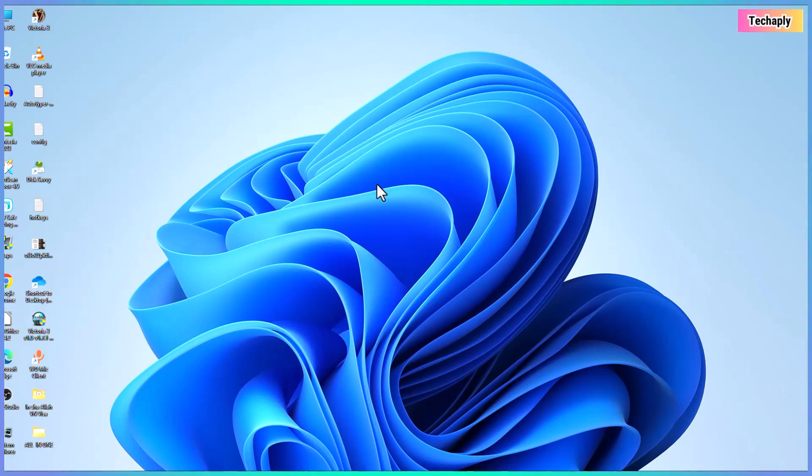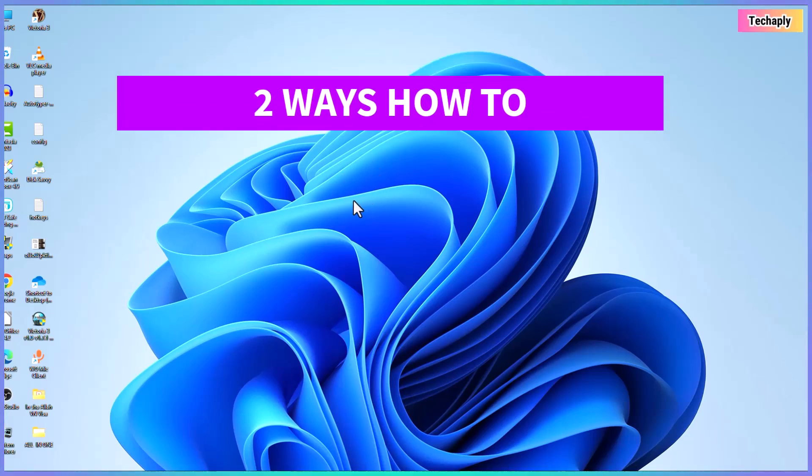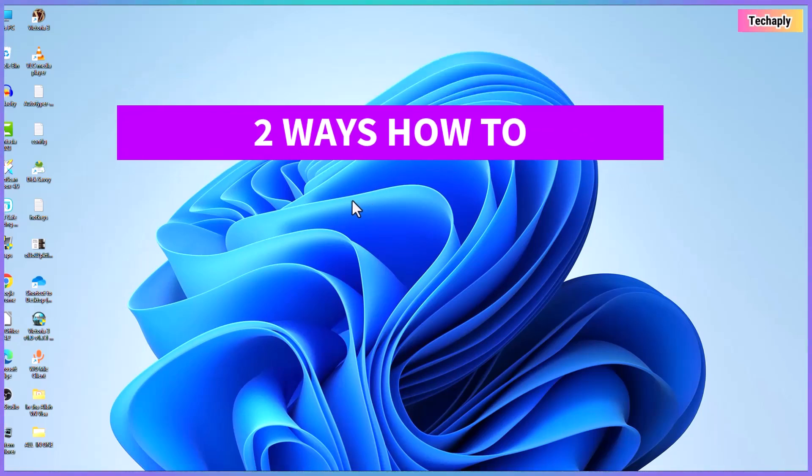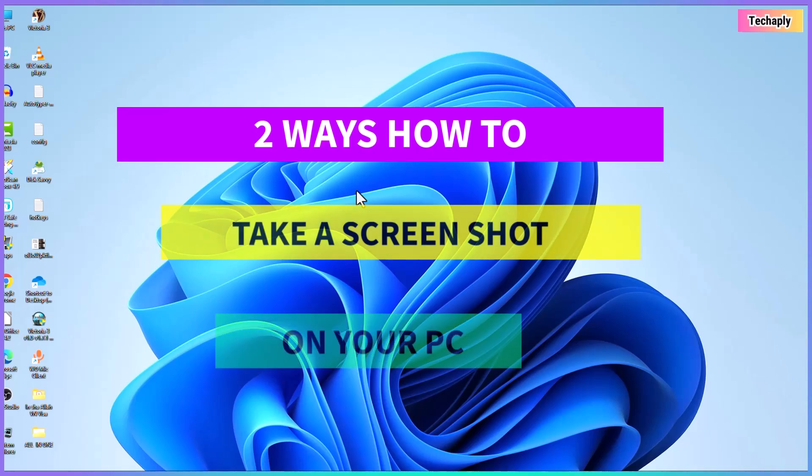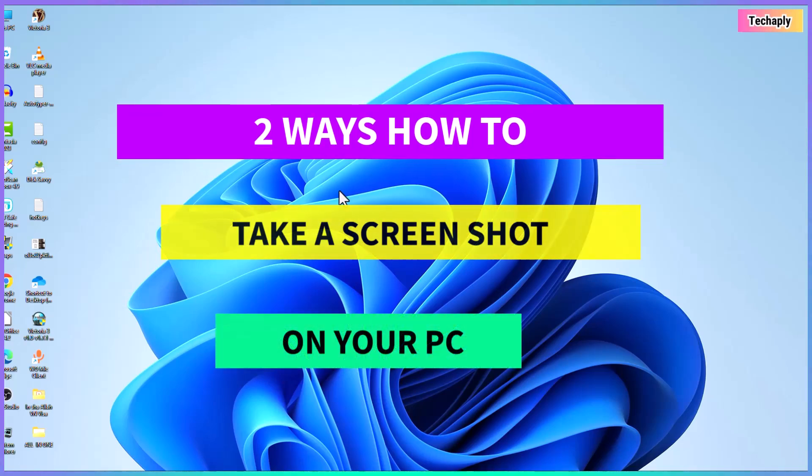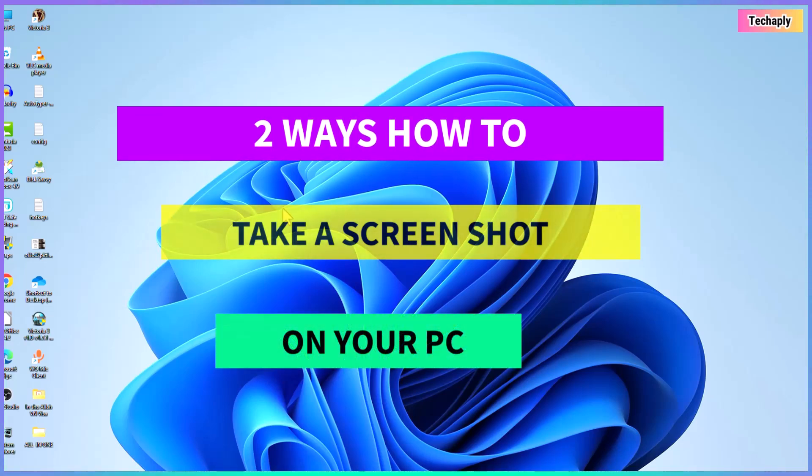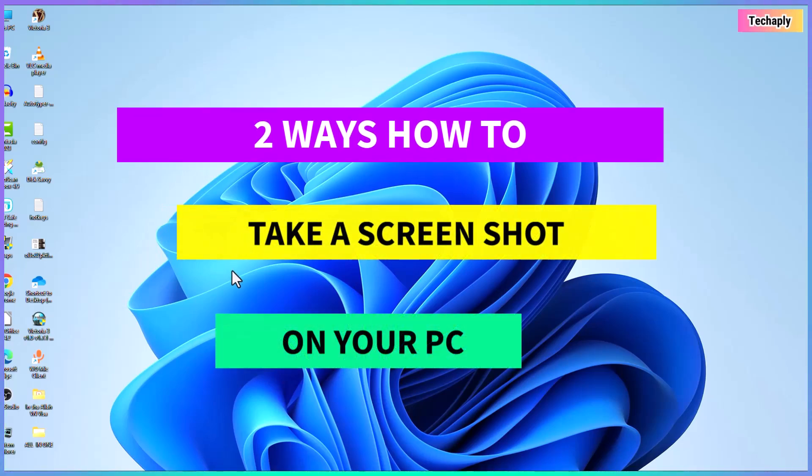Hi, what's up guys? Welcome back to this channel. This video I'm going to show you two ways to take a screenshot on your Windows 11 laptop or desktop PC. So, let's dive in.